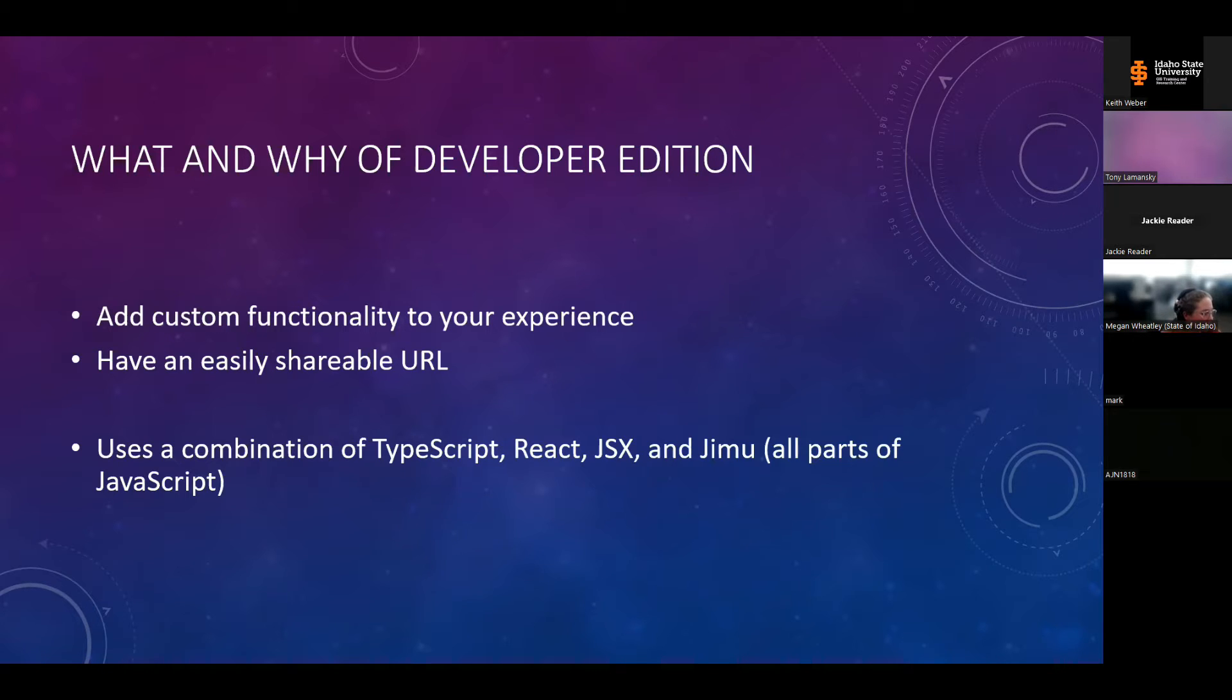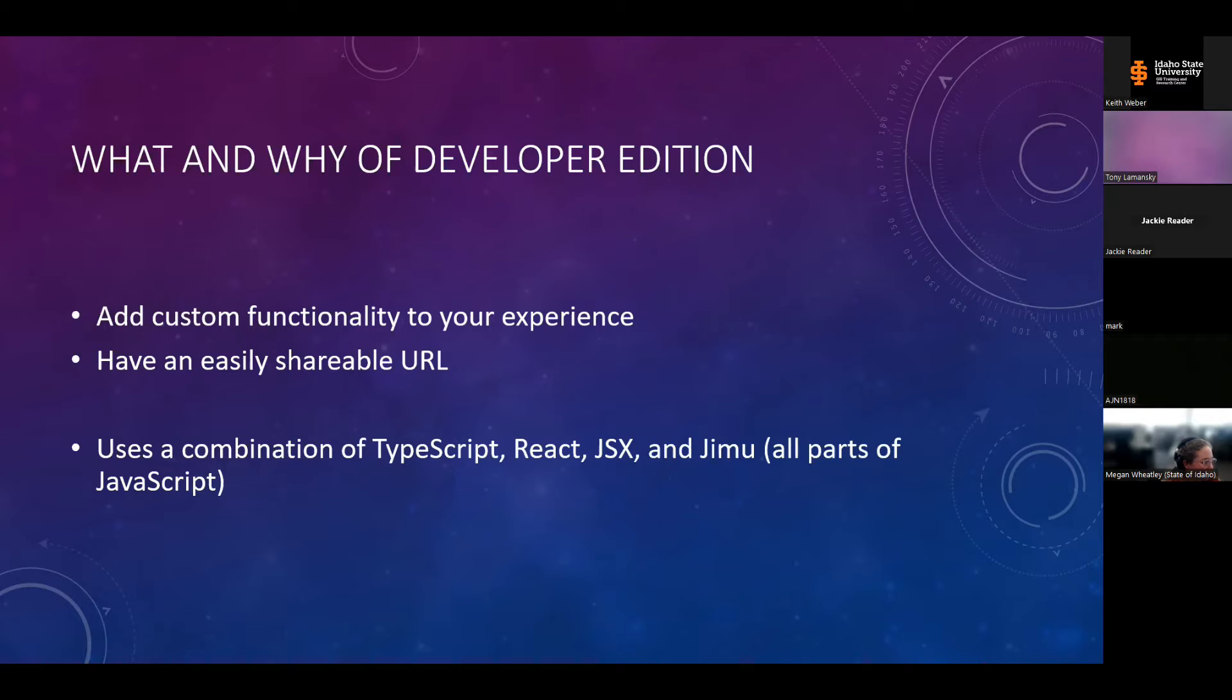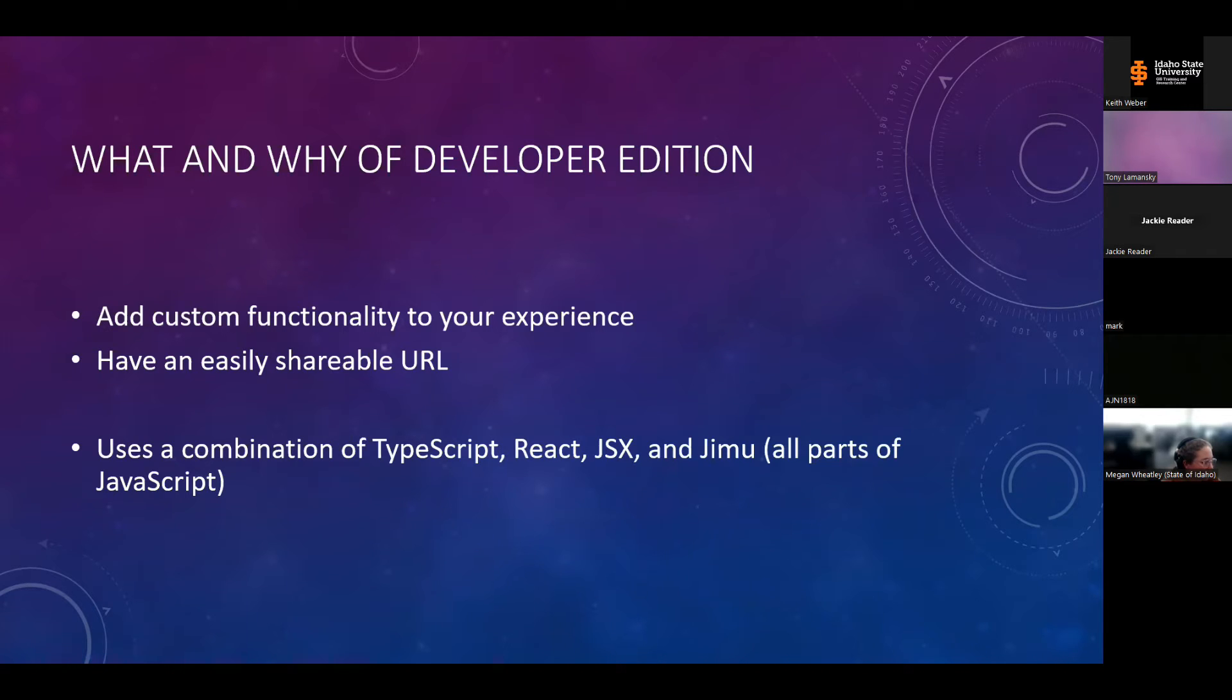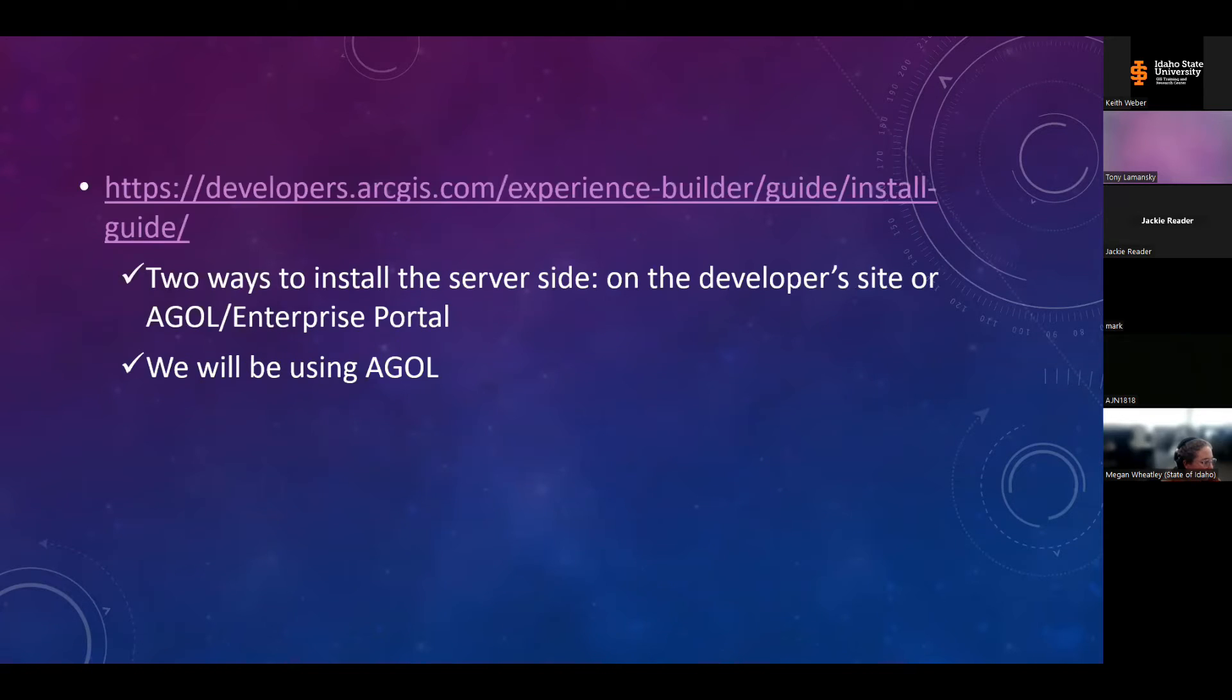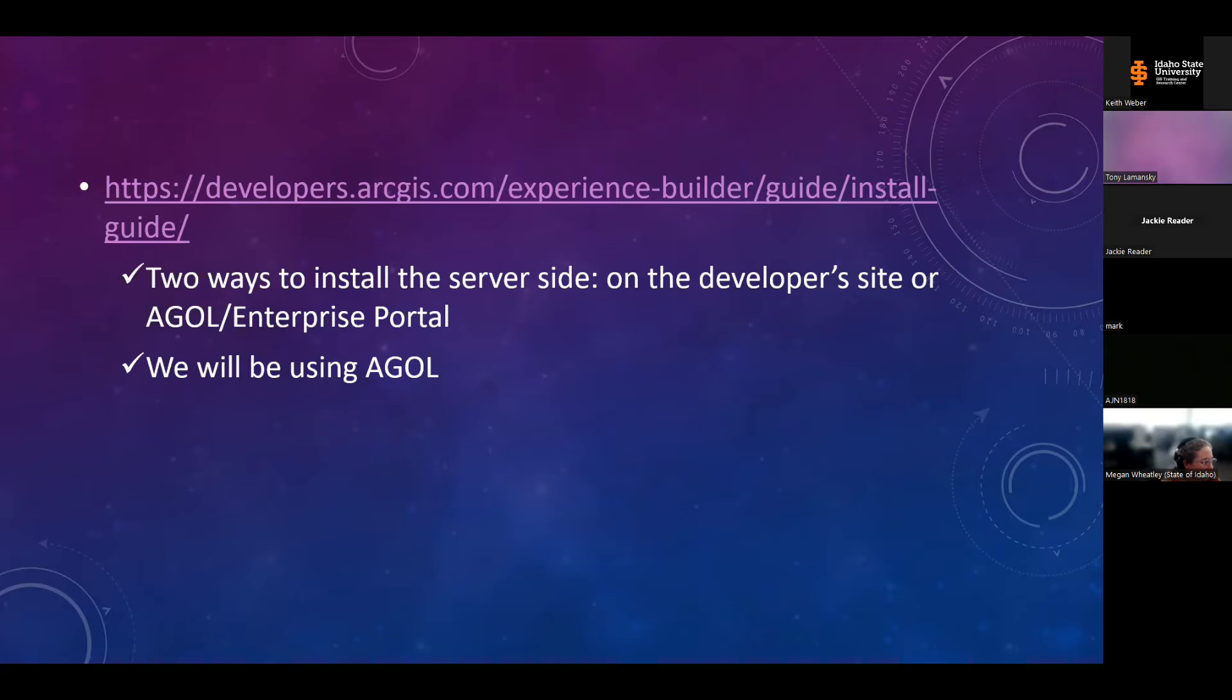Before you get started downloading Developer Edition, you will need admin privileges. So plan accordingly if your organization has security practices in place that will prevent you from installing programs on your PC. For the installation, we're going to primarily be following the instructions in the documentation at the URL on this slide, just with some added clarification. The installation includes a server side and a client side installation. For the server side, you can use the developer's site or an existing portal. For this demonstration, we'll be using an ArcGIS online portal.